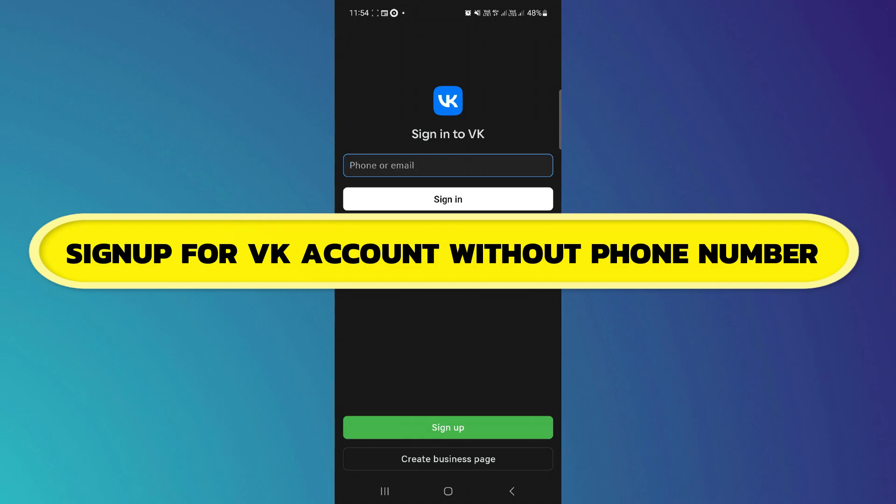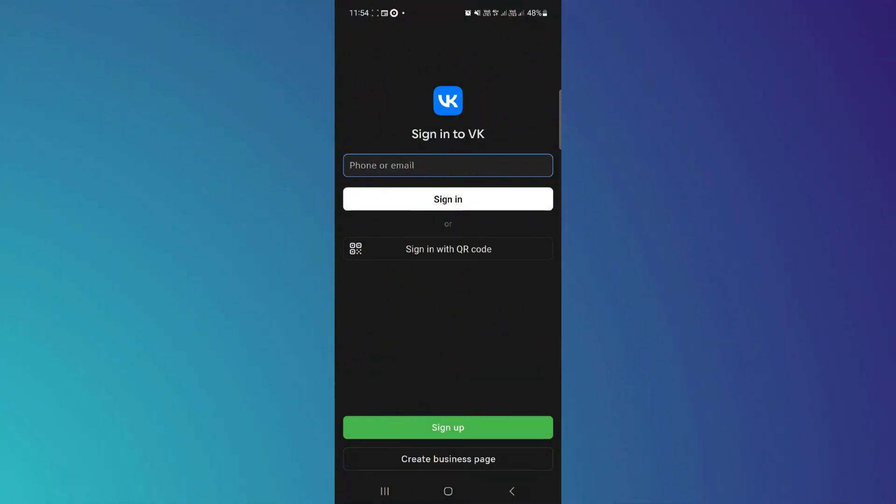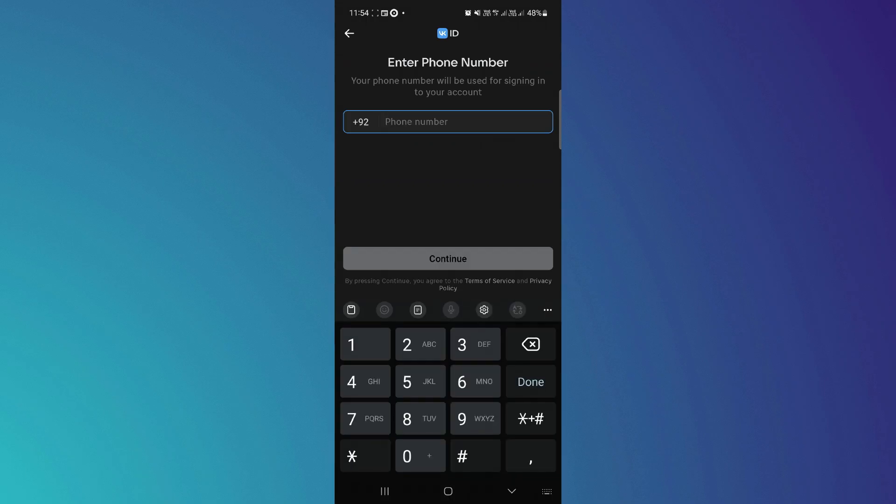Alright, let's begin. So as you can see, when I try to open my VK account and go to sign up, there is an option for phone number only. There is no email address or email ID option. So what's the solution?